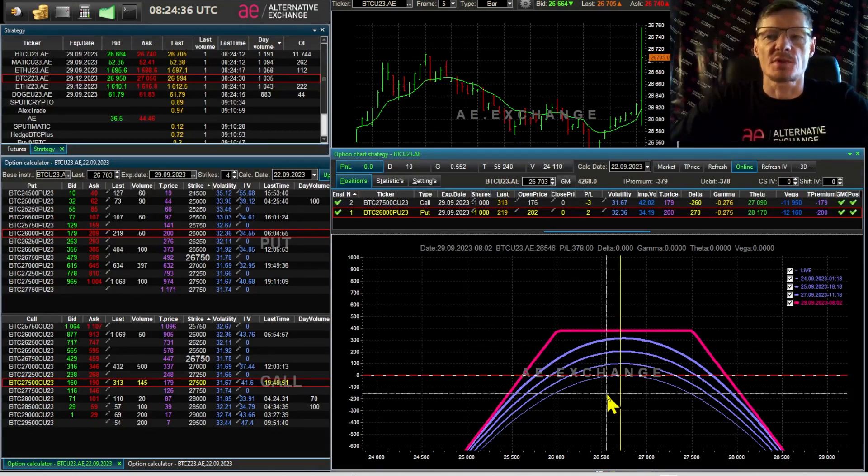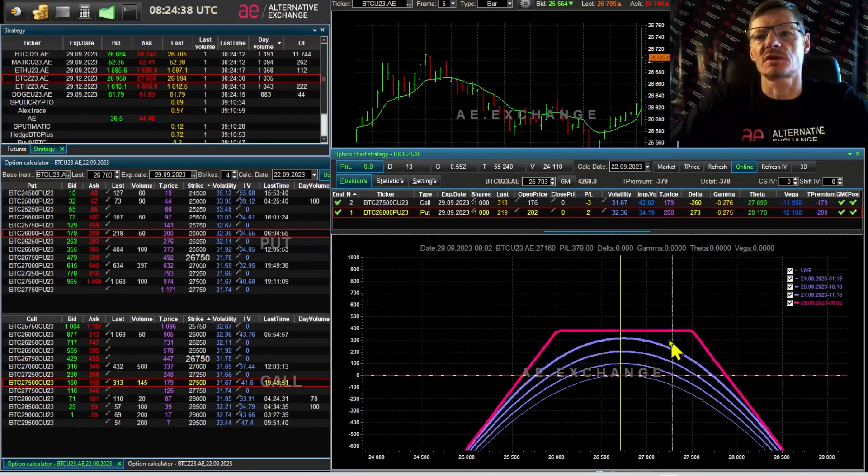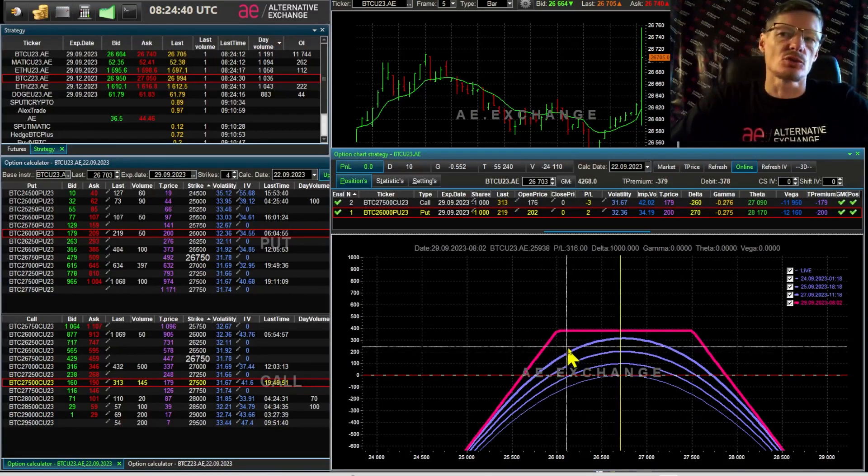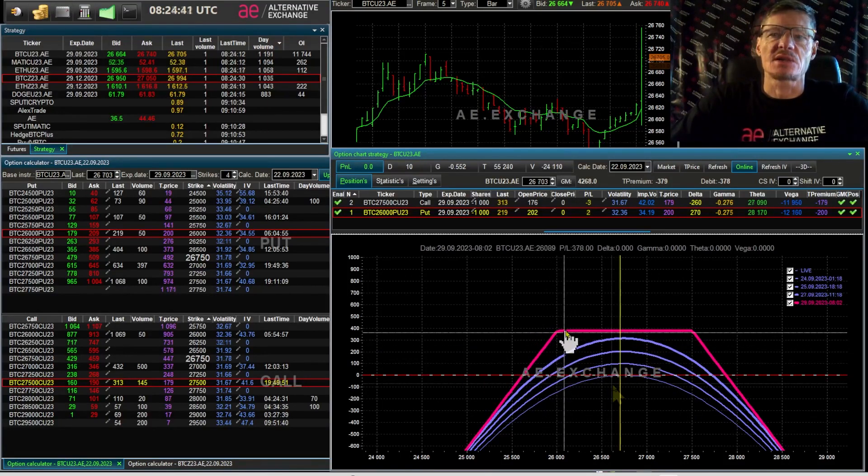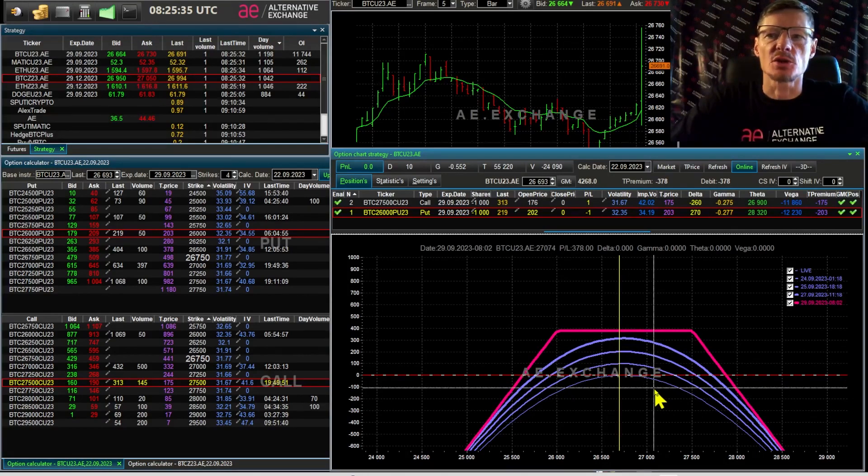And if it rises above 27,500, we get a bitcoin futures short. At first glance everything is easy and good.